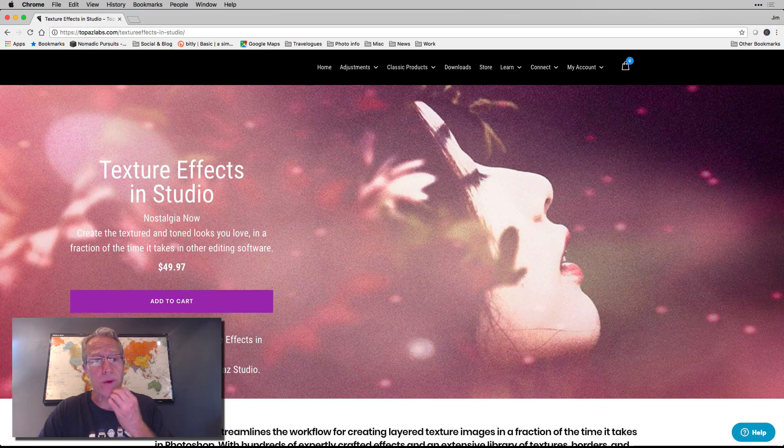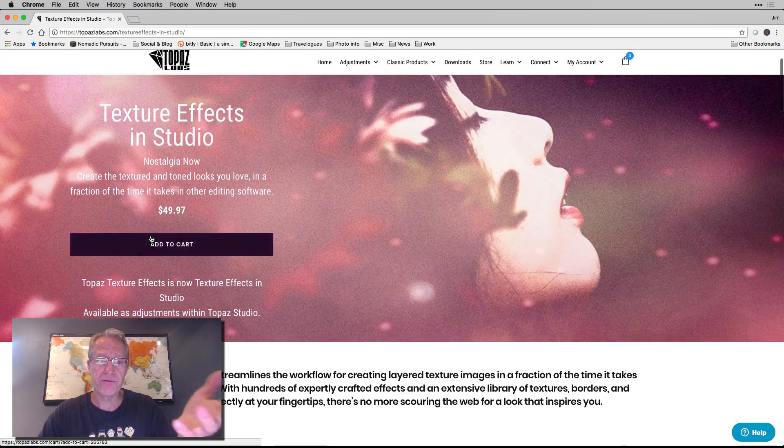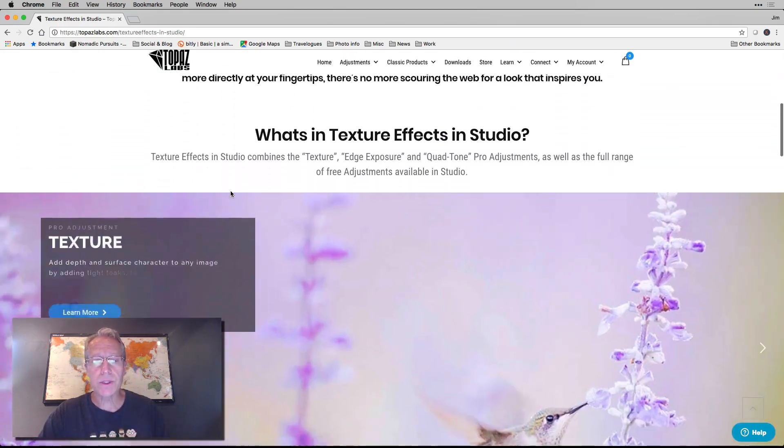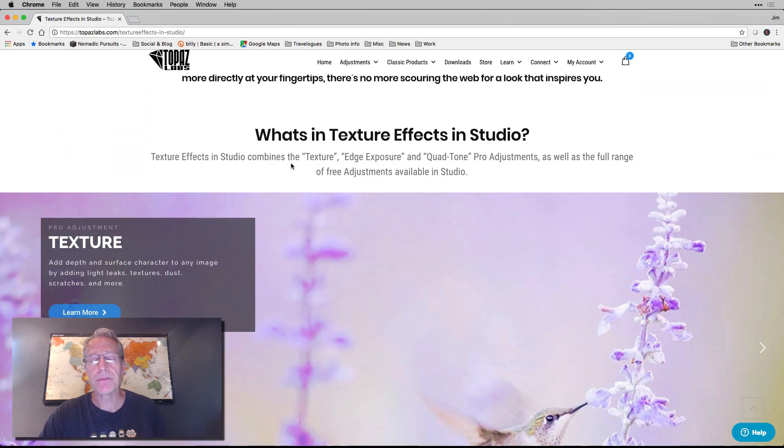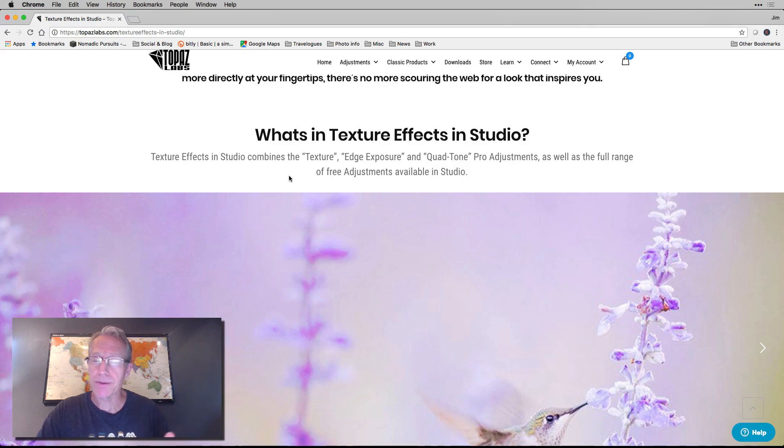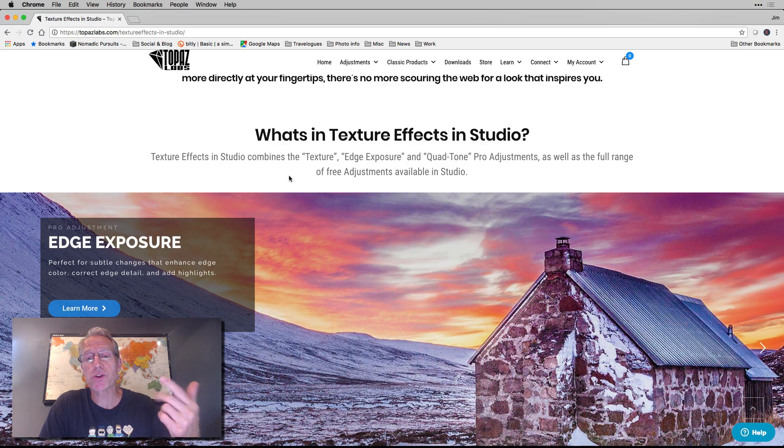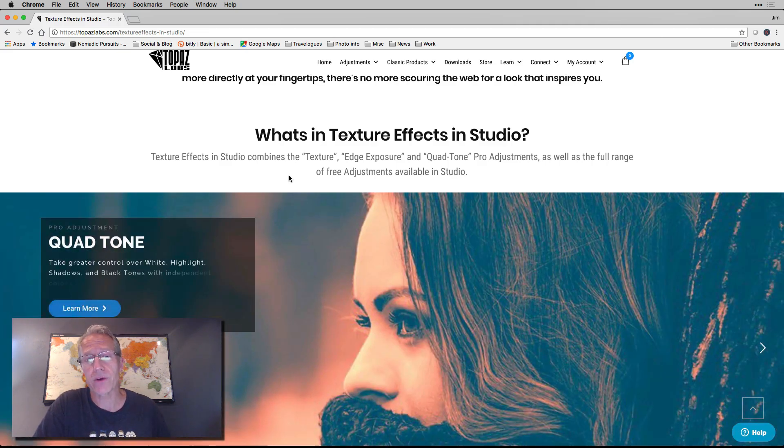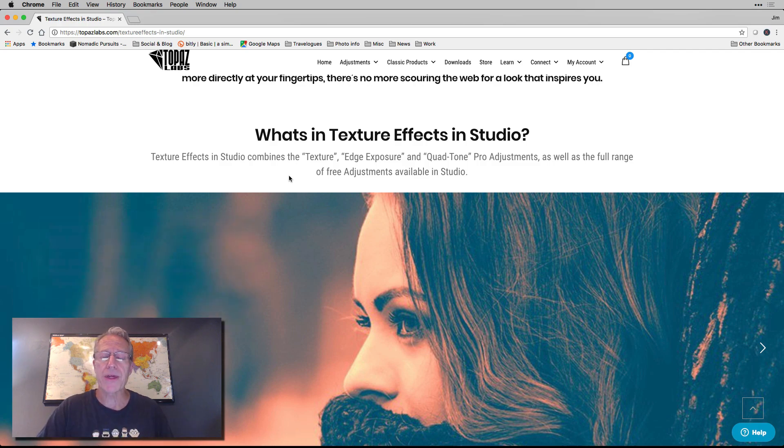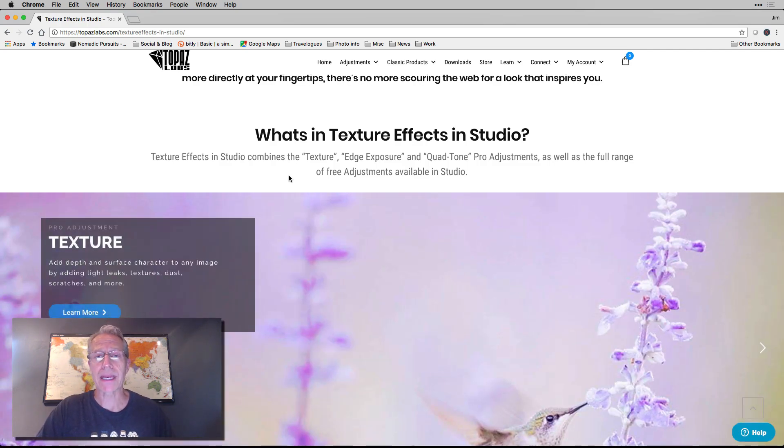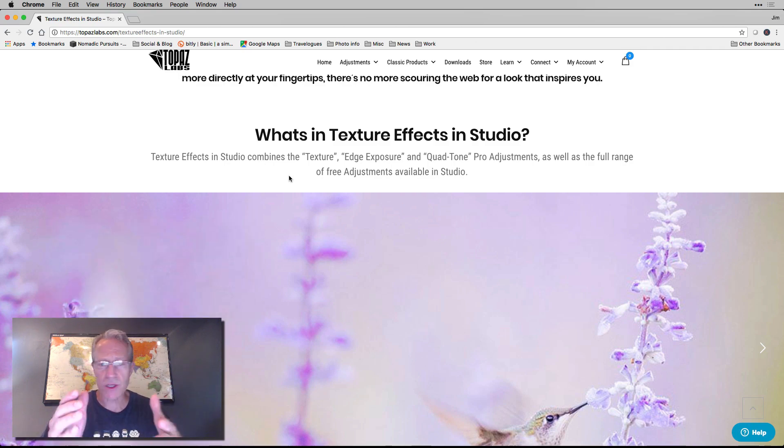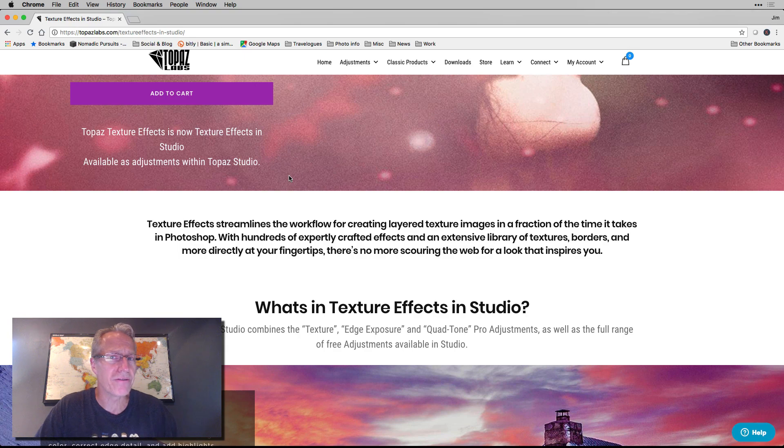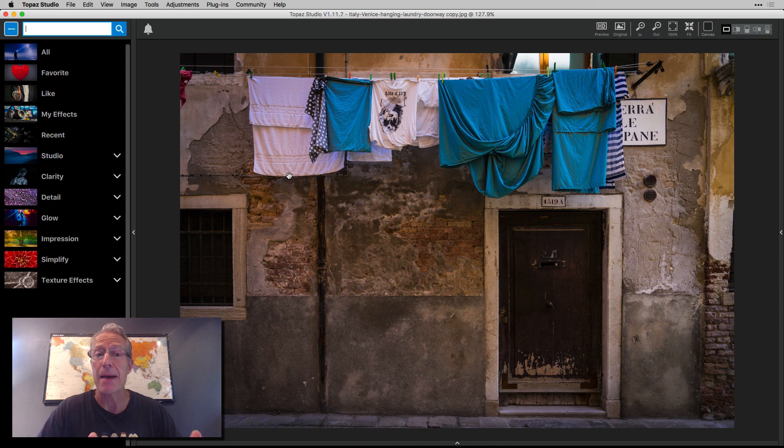Here we are on the Topaz Labs website. It's 50 bucks, $49.97. What it includes is texture, edge exposure, and quad tone pro adjustments. Each of those sell for 20 or 30 or 40 bucks each. So for 50 bucks, you're getting three of the pro adjustments. But the cool thing about the texture adjustment alone is that you're getting a massive amount of textures. I saw somewhere on their website it's something like 240 textures. They have a bunch. Let me show you the app in studio.